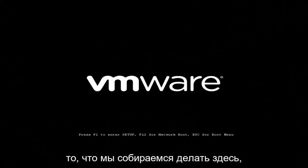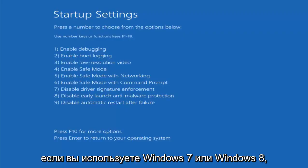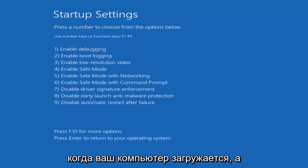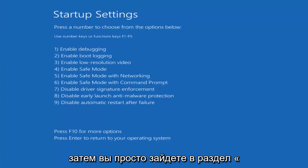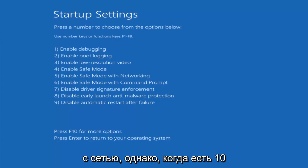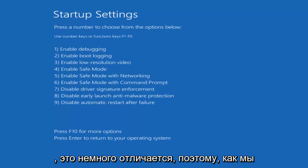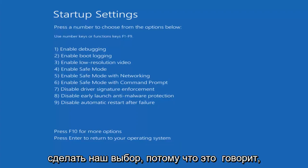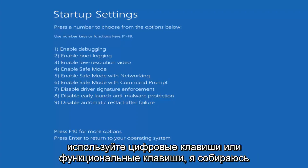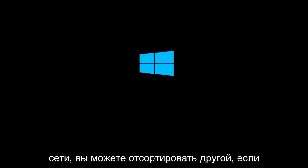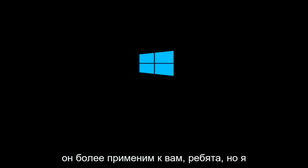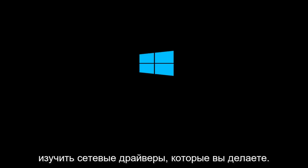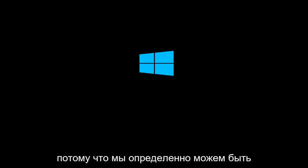And then I'm going to left click on restart. And this will be able to get me into safe mode hopefully. If you're on Windows 7 or Windows 8, you might just be tapping on the escape key as your computer is booting up. And then you would just go underneath advanced boot options and then safe mode with networking. However, Windows 10 is a little bit different. So as we can see, we have to use our function keys to make our selection because it says use number keys or function keys. I'm going to select F5 in my case to enable safe mode networking. You can select another one if it's more applicable to you guys. But I would recommend if you have the ability to load network drivers that you do so, because it can definitely be useful.